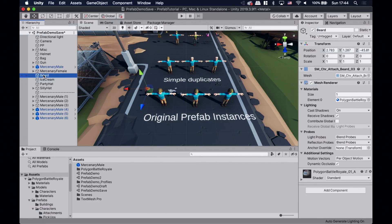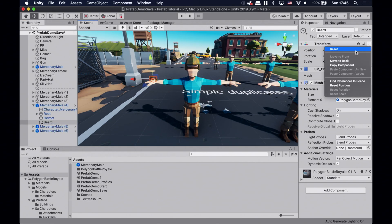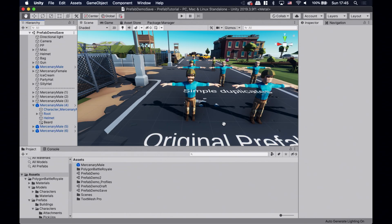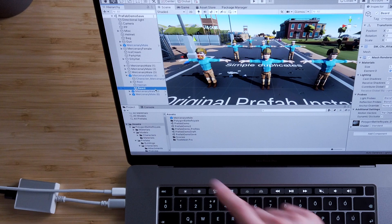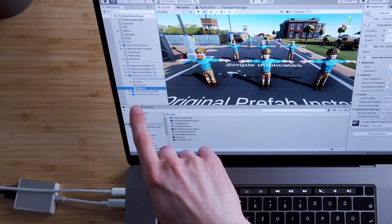Making our mercenaries into prefab instances created a connection between them, however we can still tweak them individually to create a bit of variety. Let's add a beard to the first one. I'm gonna make this beard game object into a child object of the mercenary by dragging it into him, then reset its position and move it up a bit. As you can see only this one has a beard, and it didn't change the rest of the prefab instances. In the hierarchy window the beard game object has a plus sign on its icon, meaning that it's an instance override. An instance override is a modification on a prefab instance — it can be game objects, added or removed components, or changes in component values.